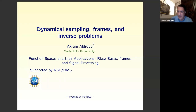Before starting the last talk, I would like to profoundly thank Akram on behalf of the organization. The success of this week is due to his help — he helped us a lot in many aspects of this week. And now we are ready to listen to his talk on dynamical sampling, frames, and inverse problems.